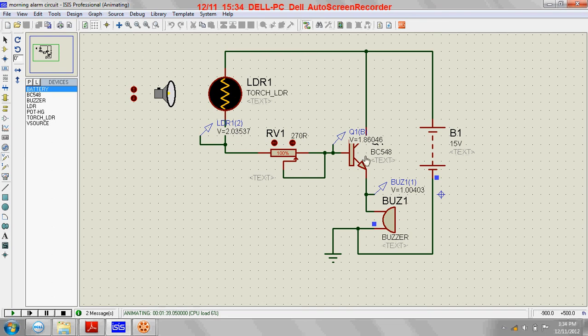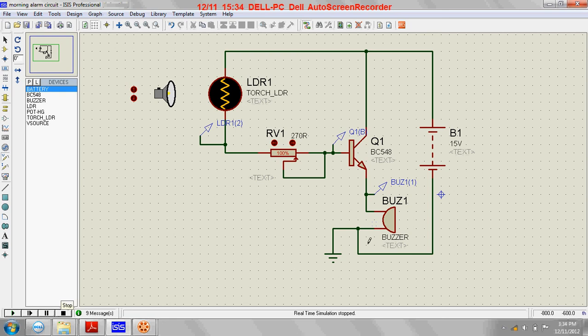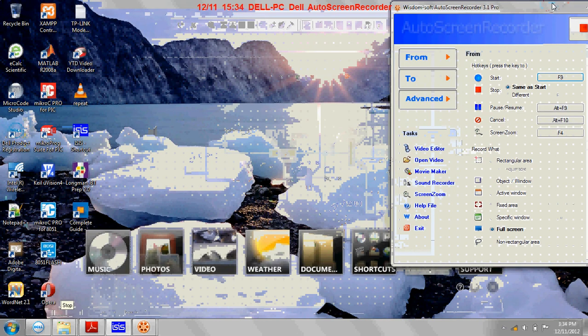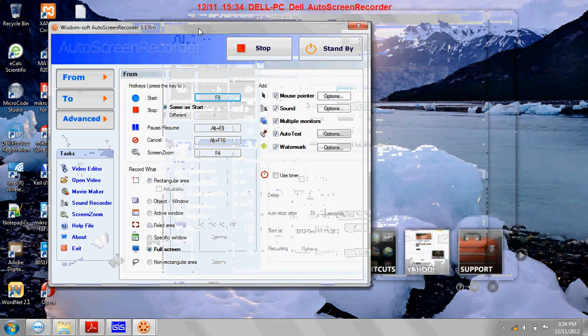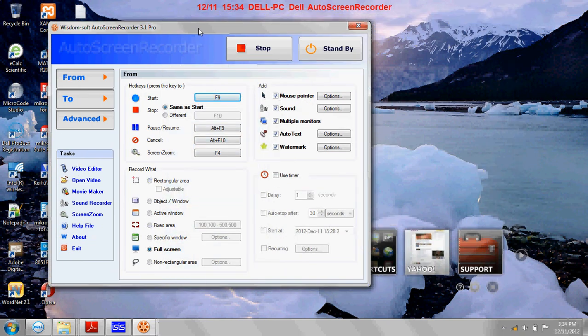sufficient to turn on this buzzer. That was the circuit. I hope you liked it. I'll be back again with another circuit. Till then, bye.